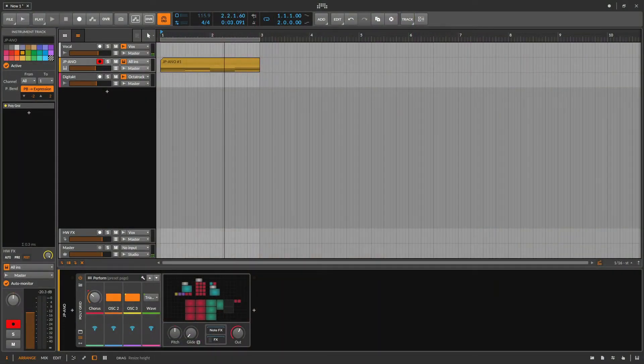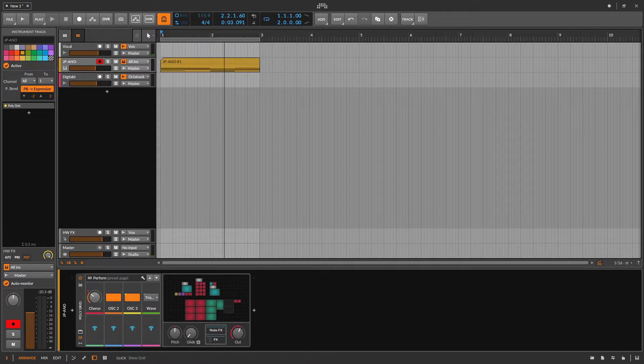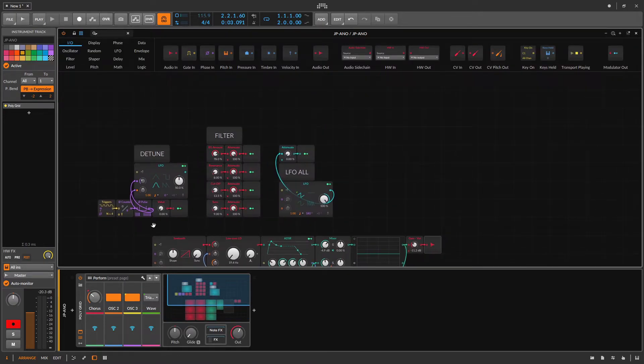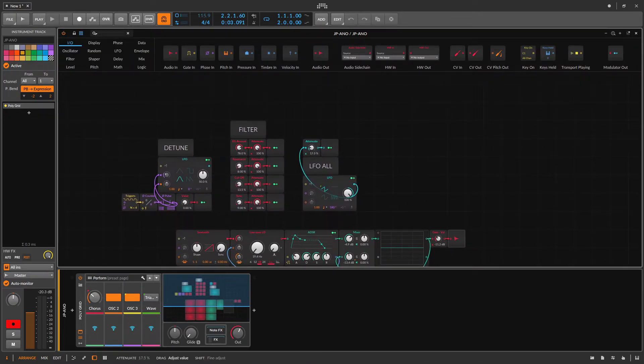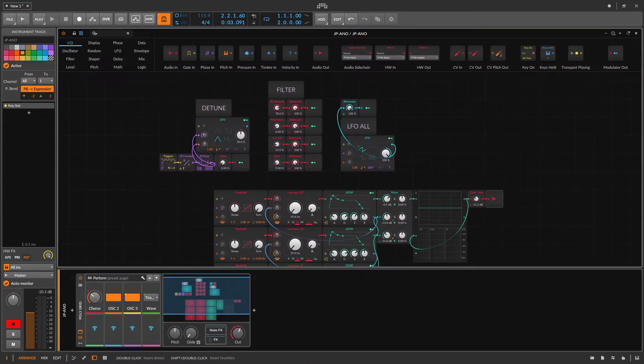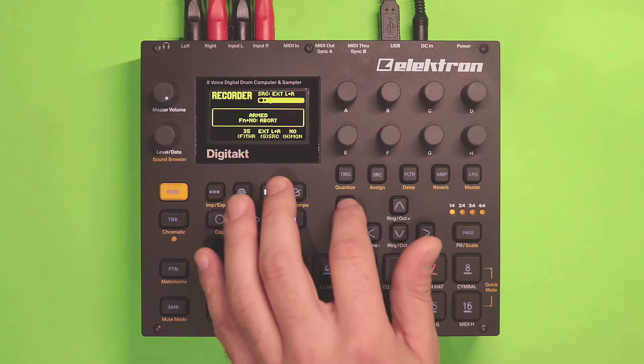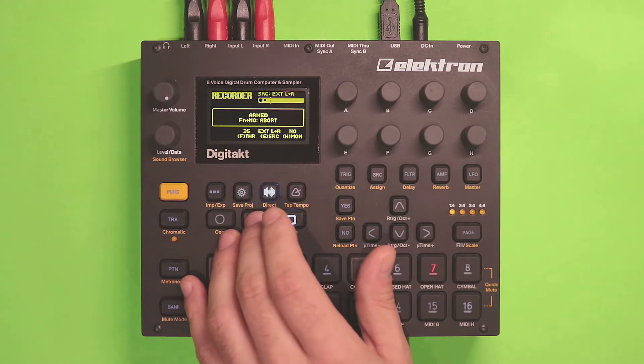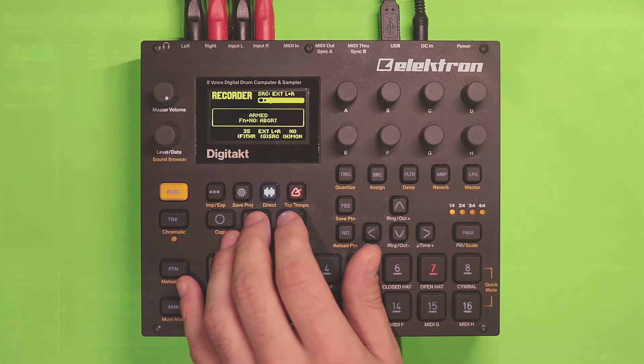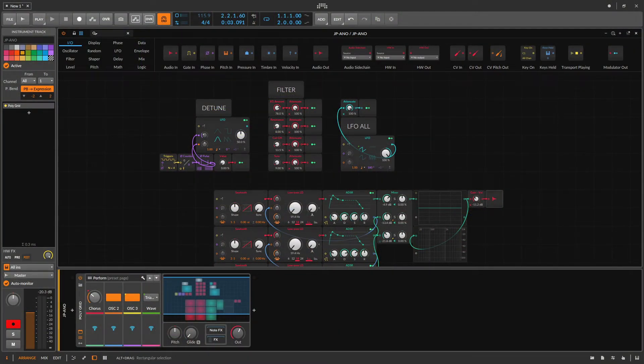Perfect. So now that that's all set up correctly, we can go into our patch in the grid and get it ready to record. I'll arm this, head back over to my patch, and hit play.